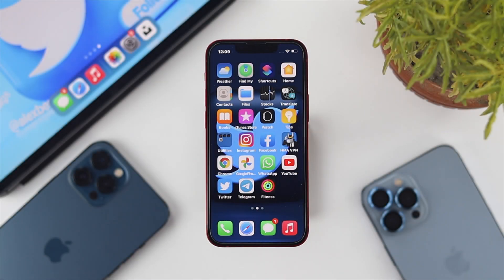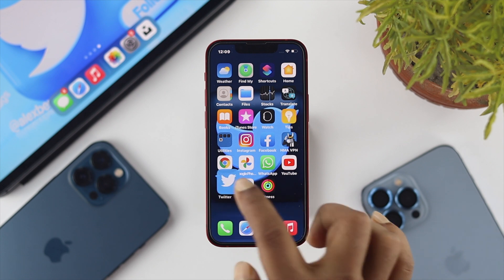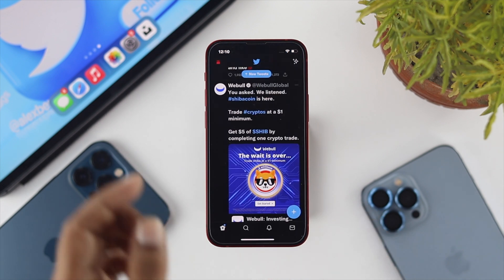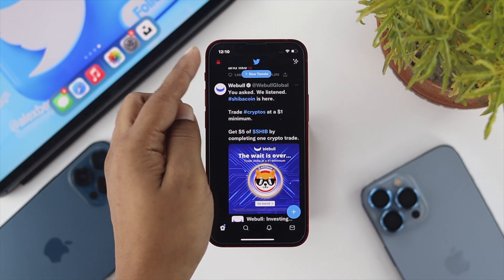If you're going to do that, the very first thing you want to do on your iPhone or Android is very simple. Just go ahead and tap on your Twitter application, and quickly afterward you need to tap on your profile.